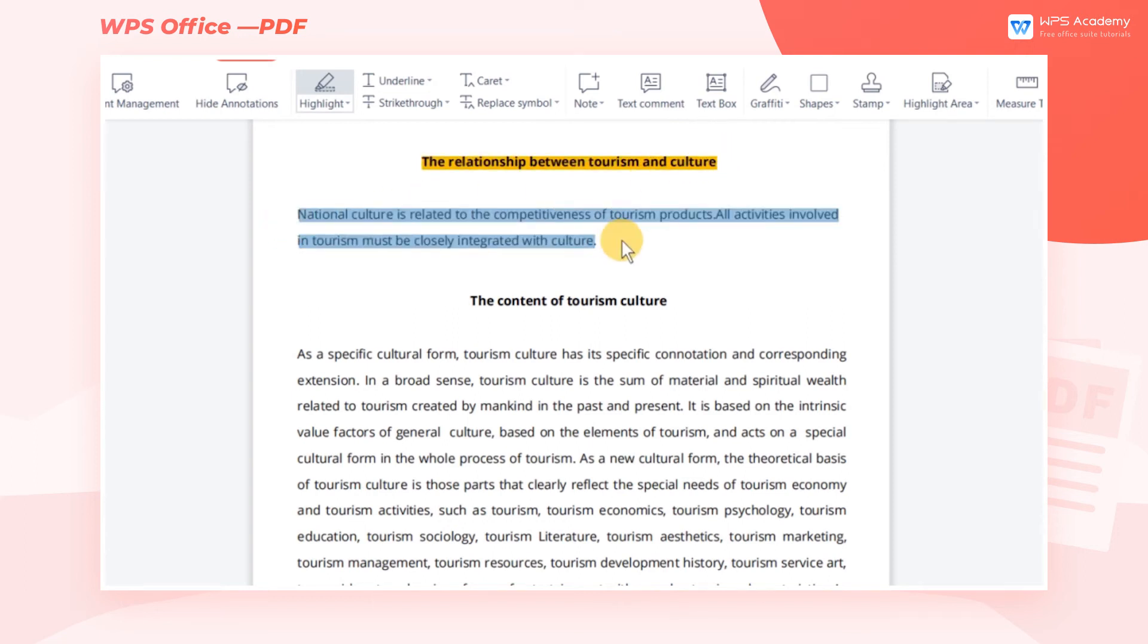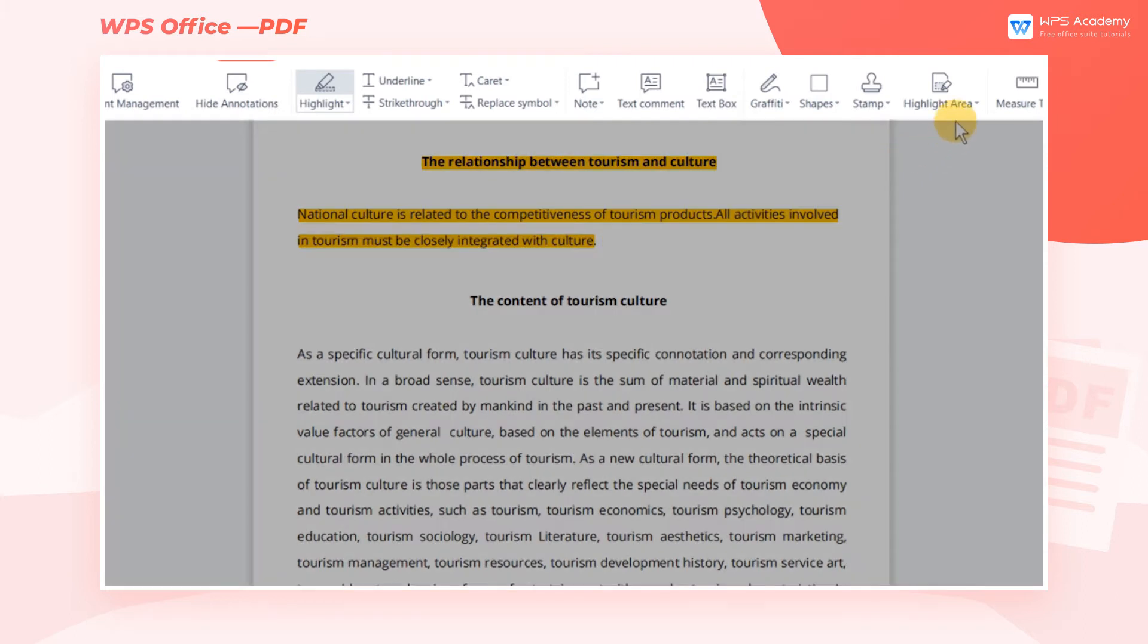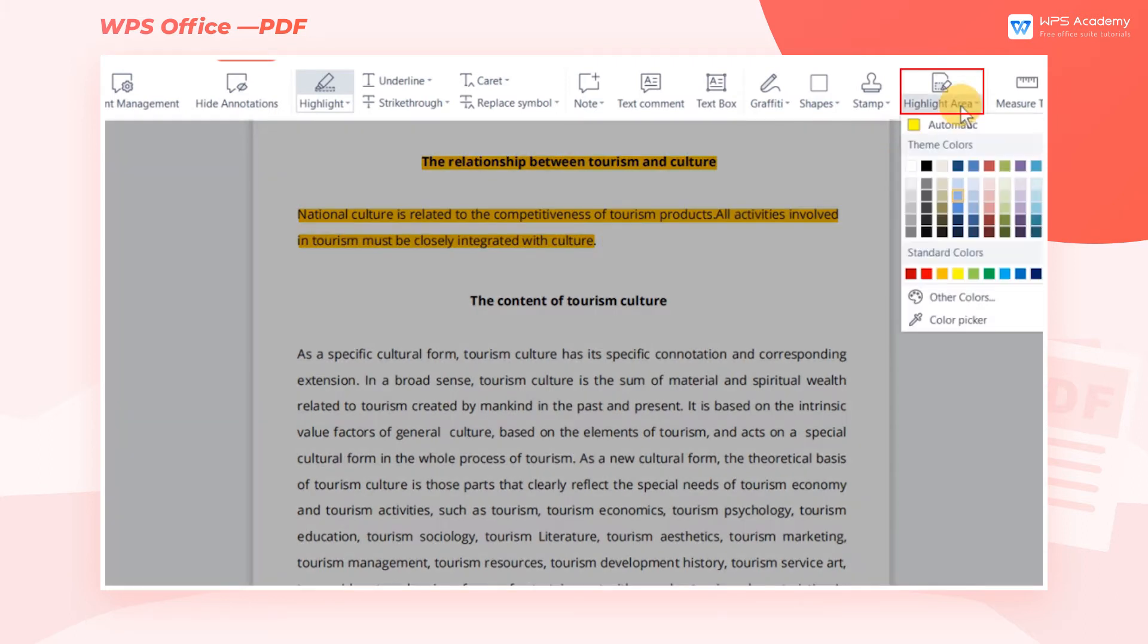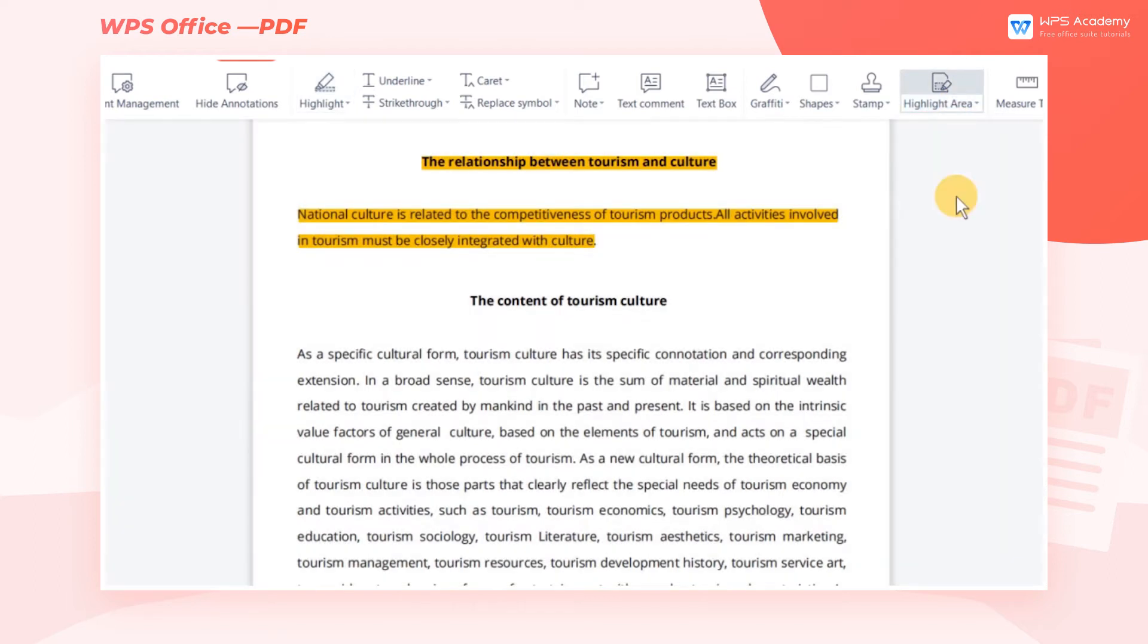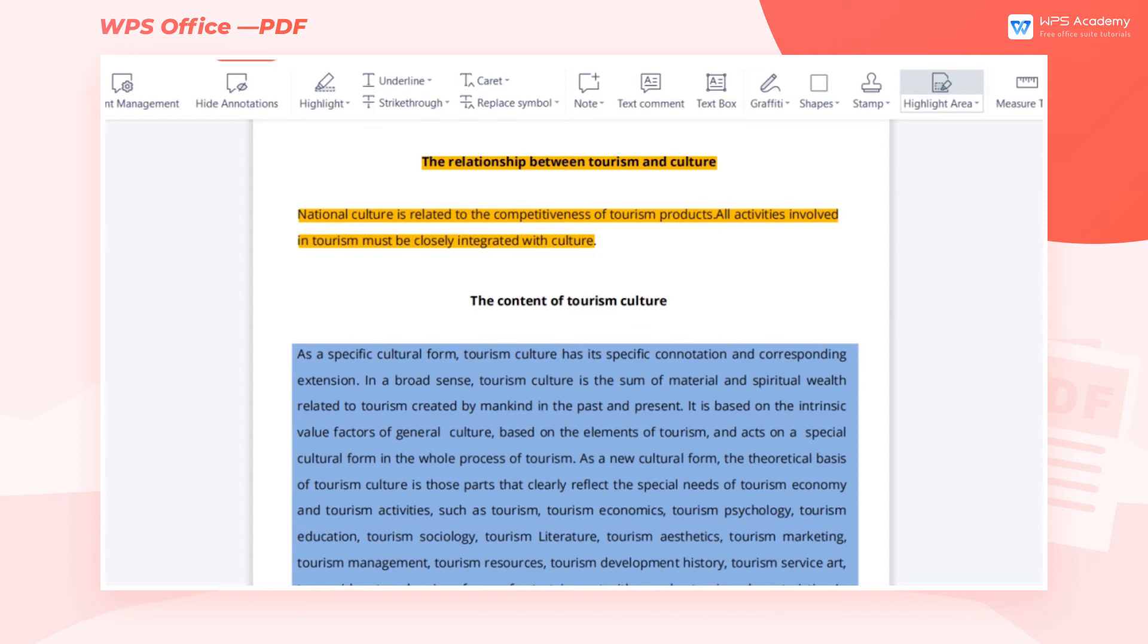If we want to highlight an area, we can use the Area Highlighting feature. Click the Highlight Area drop-down menu, then select the color we want. Now select the area that needs to be highlighted with the mouse.